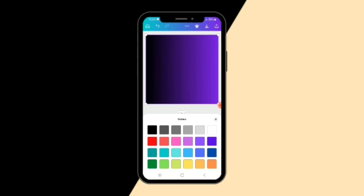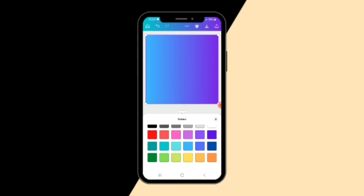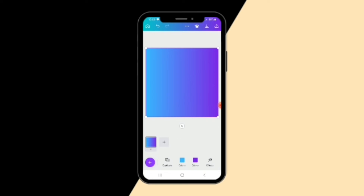And that is how to make a gradient background using Canva. This is just simple — basically simple. I feel you should try it and give me your feedback. Thanks!